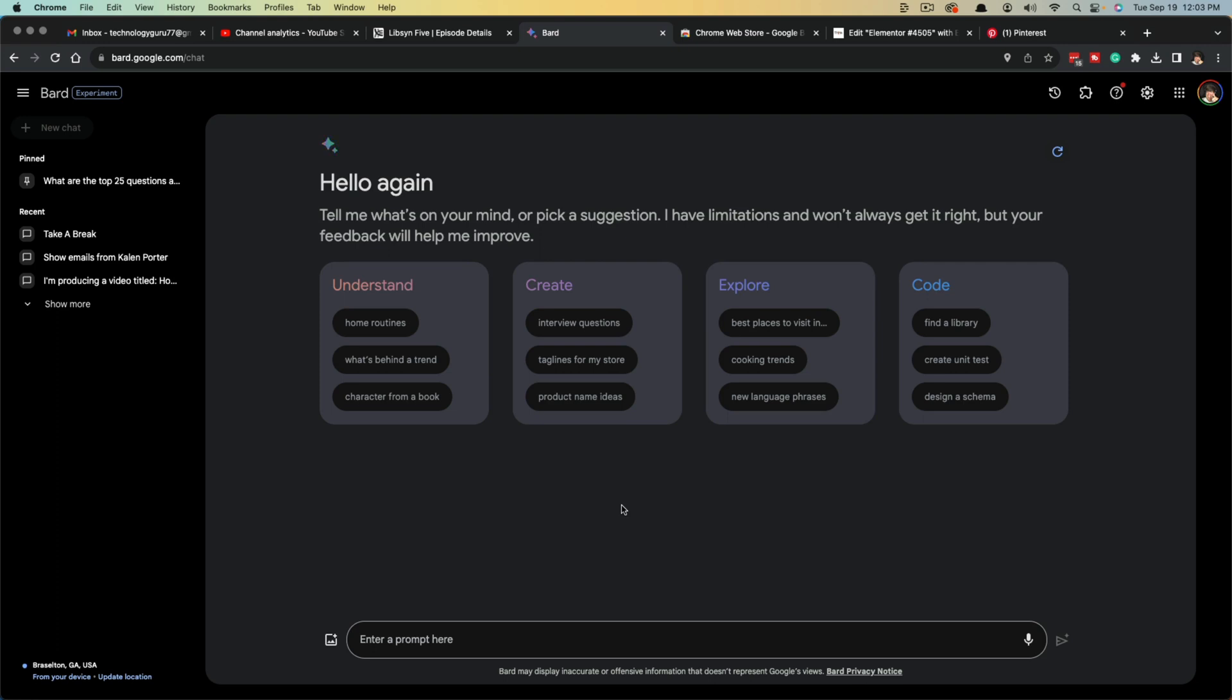Hello and welcome to this tutorial video. Today we are in Google Bard. If you don't know what Google Bard is, it is an AI tool provided by Google. And the name of the tool is Bard, B-A-R-D.